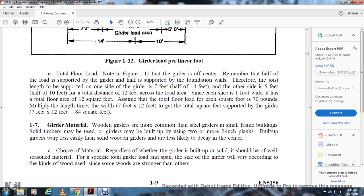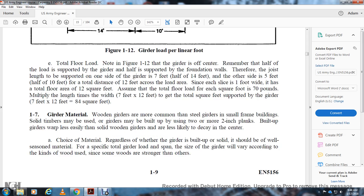Section 1-7: Girder material. Steel girders are more common in small frame buildings. Solid timbers may be used, or girders may be built up from two or more two-inch planks. Built-up girders wrap more easily than solid wood girders but solid wood is less likely to decay in the center. Regardless of whether the girder is built up or solid, the material must be selected for the specific total girder load and span, since some woods are stronger than others.